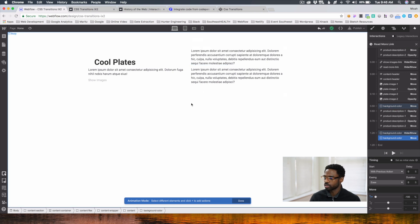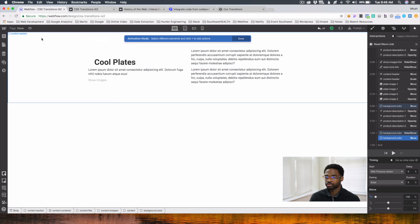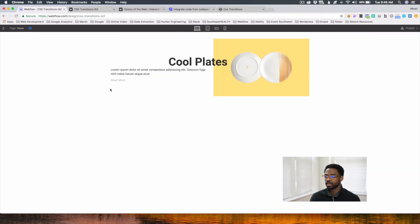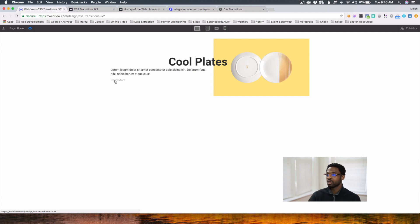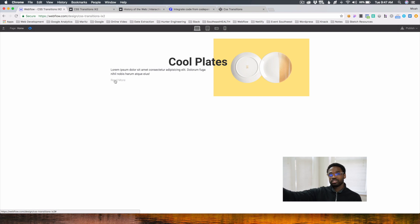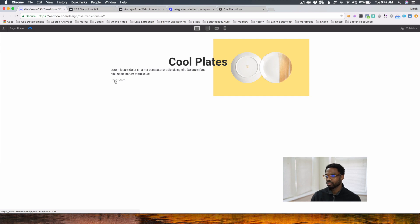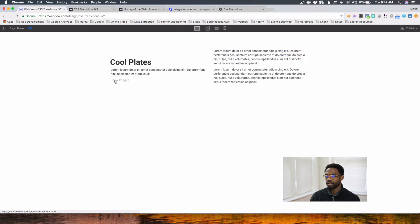Let's look at the Show Images link. But before we do that, let's see how we're doing so far. So when we click on Read More: the Read More link should go hidden, the Show Images link should show, the cool plates header should slide to the left, the plates should fade down, the background moves to the right, and the description should fade in. Let's see what it looks like. There it is.